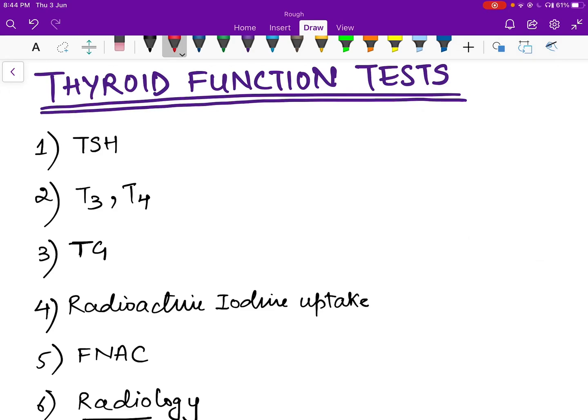In this section we discuss thyroid function tests. These tests are used to find out different conditions of the thyroid gland and thyroid status in the body. We will see different cases of hyperthyroidism, hypothyroidism, subclinical hypothyroidism, and other cases, and how these tests help us differentiate between different conditions.